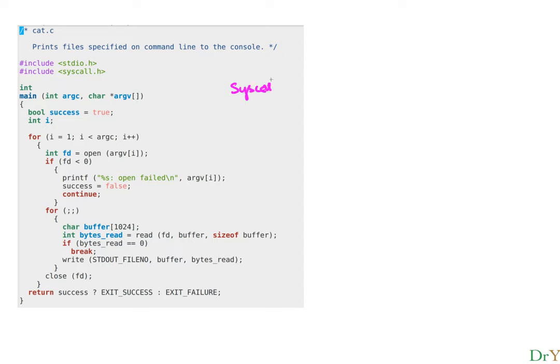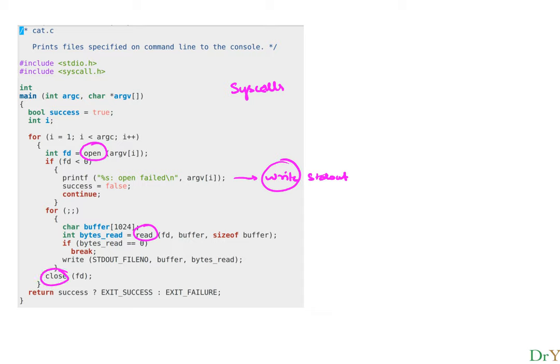Looking at the cat program, the user is making a bunch of sys calls. The first is an open system call. The printf actually results in a write system call to stdout. There's also a read system call and a close system call. All of these are system calls.